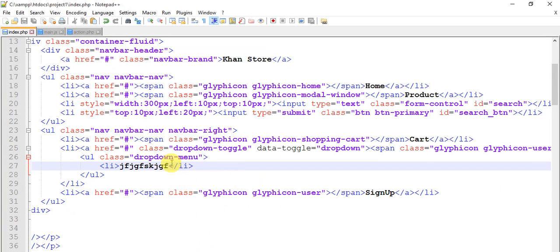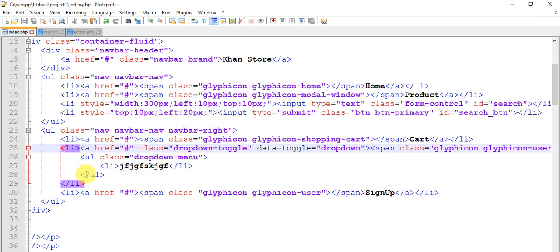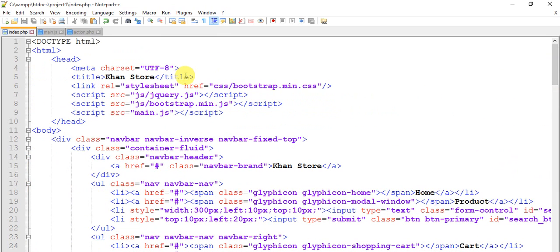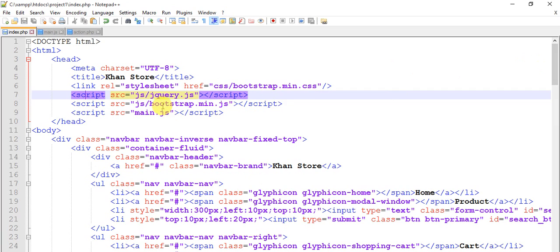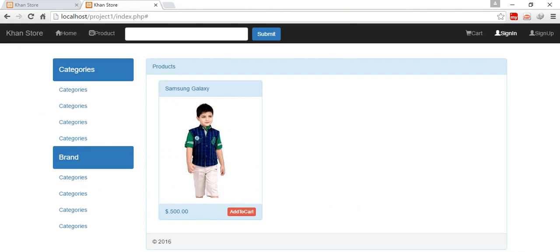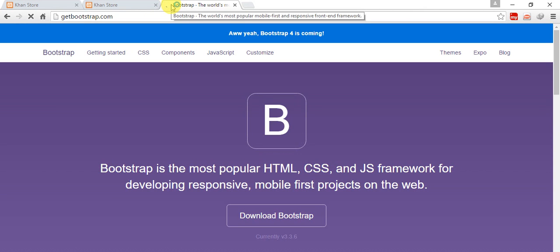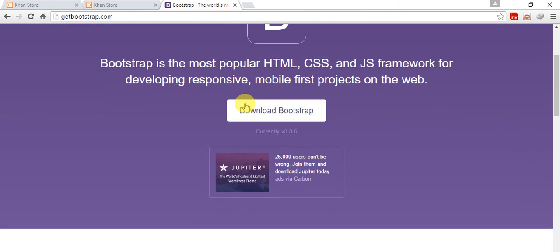The class is dropdown-toggle and data-toggle is dropdown, and the list item is fine. I think the problem is in our jQuery file. When I made this project earlier I used jQuery version 2.2.2, but now this is version 3.0. We have two options — go to getbootstrap.com and click Download Bootstrap.